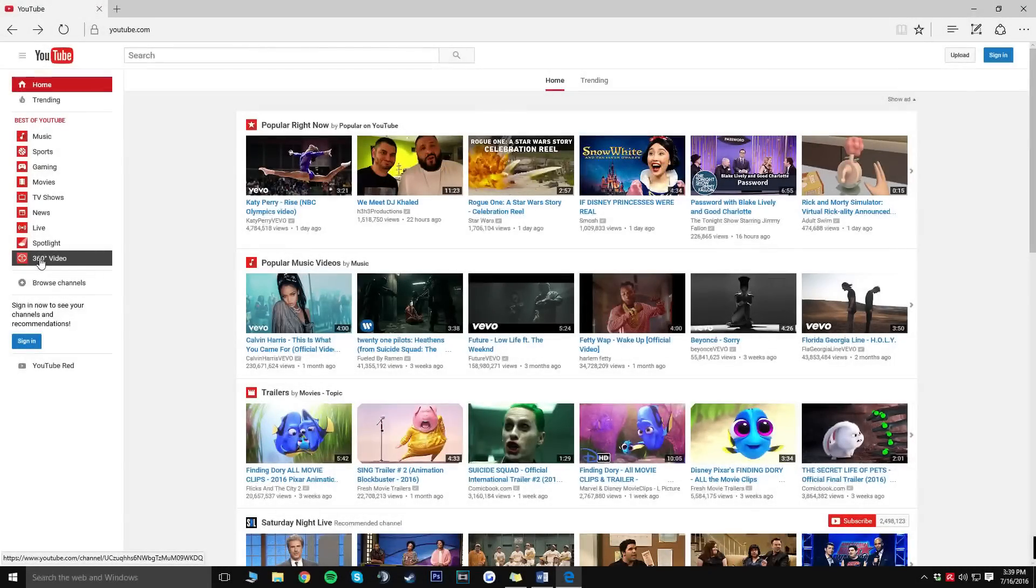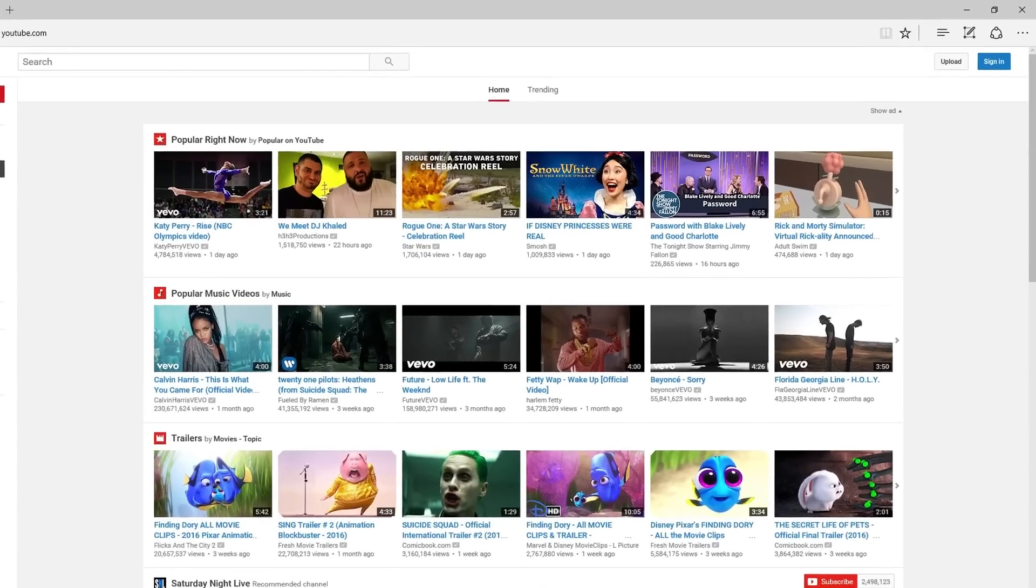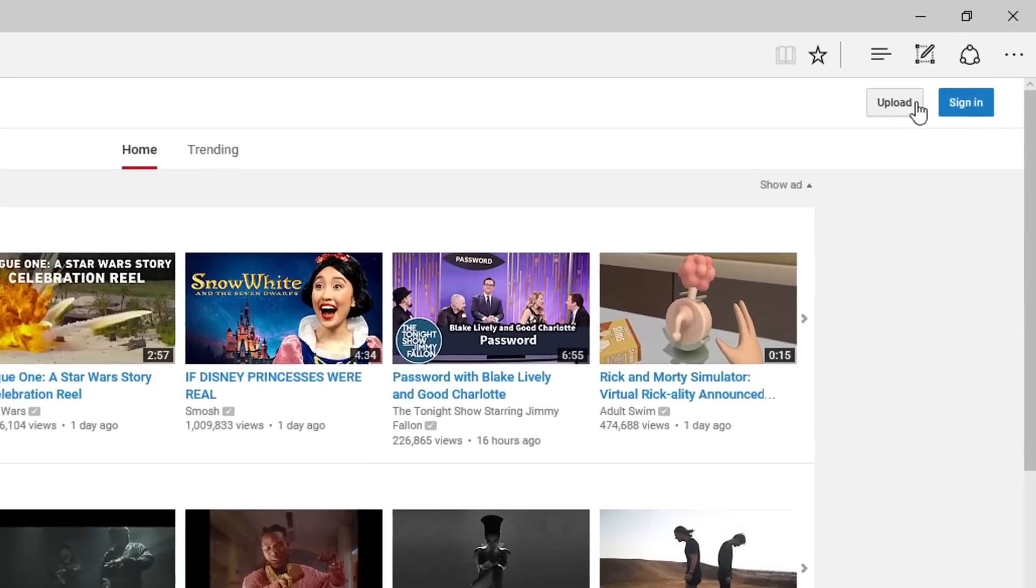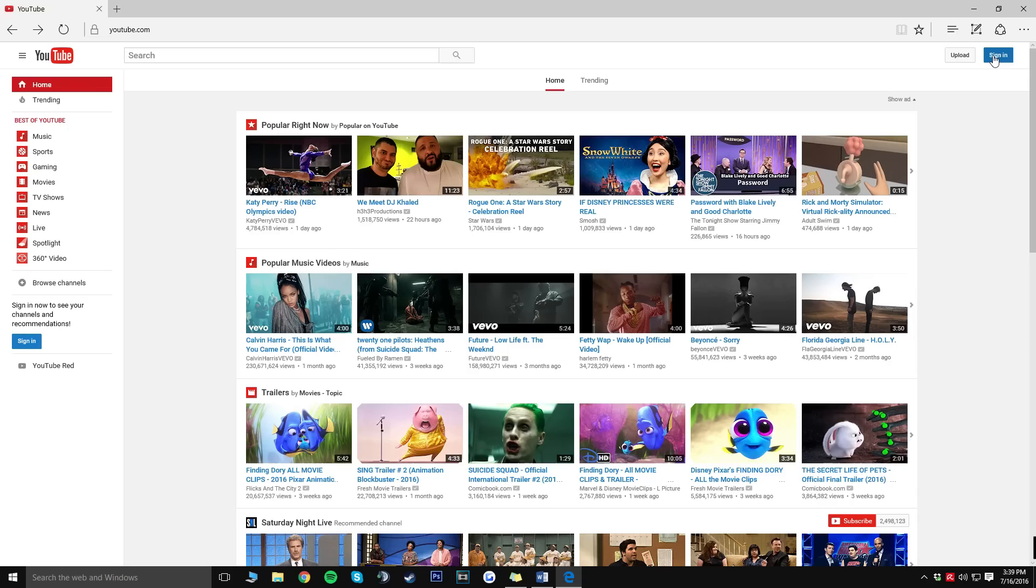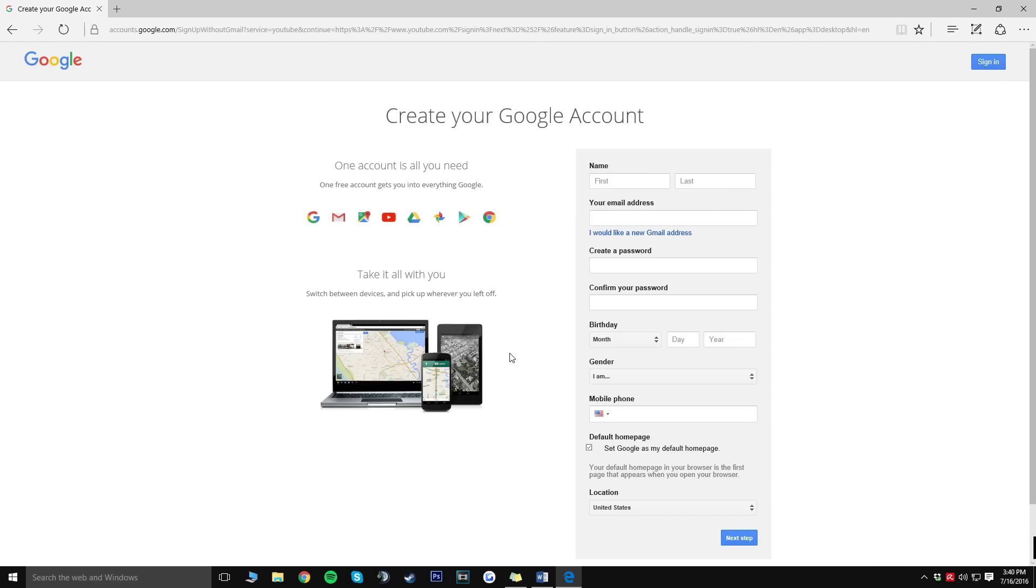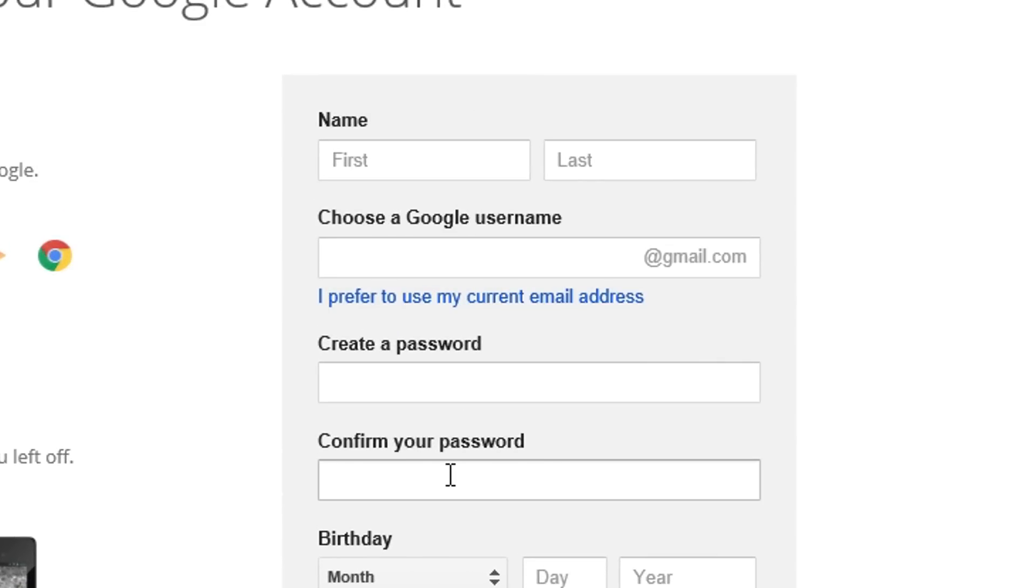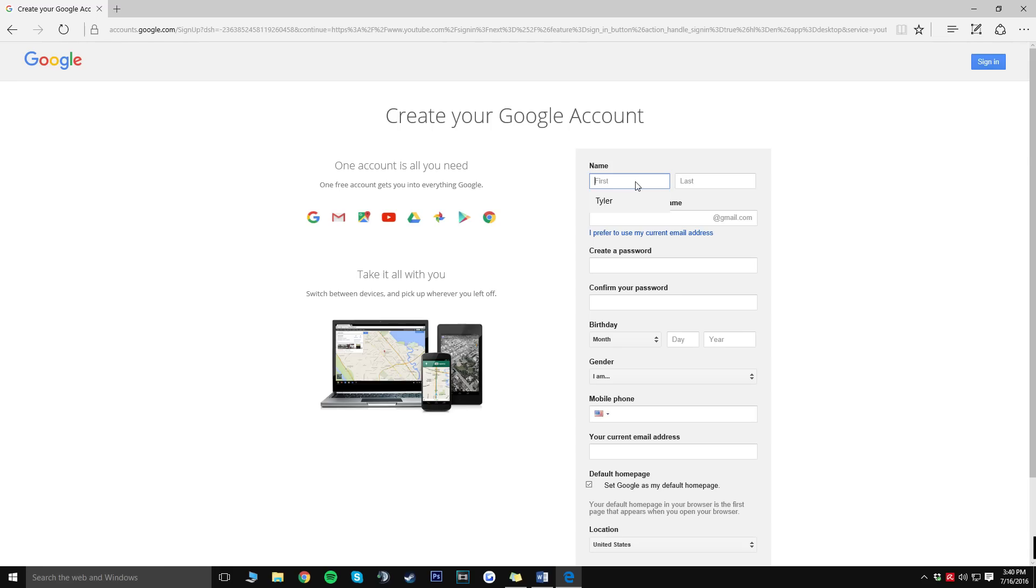So when you guys are on YouTube you're going to notice that there is no sign up button so what you're going to want to do instead is click on the sign in button and from here click on create an account. Right here you're going to be setting up your Google account so if you already have a Gmail or something then you can skip this step but if you don't just follow along. From here click the I would like a new Gmail address button and now from here you can type in your name and last name and all that good stuff.